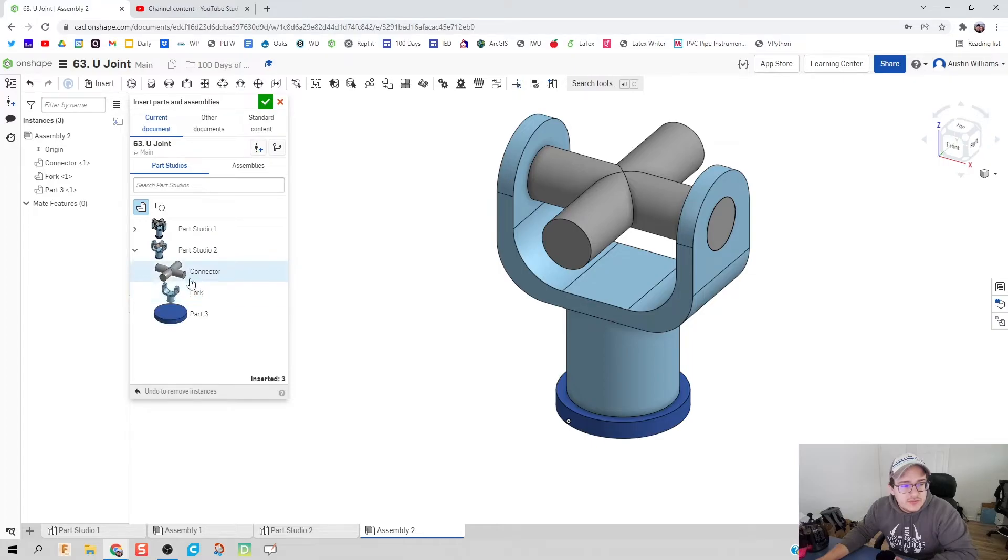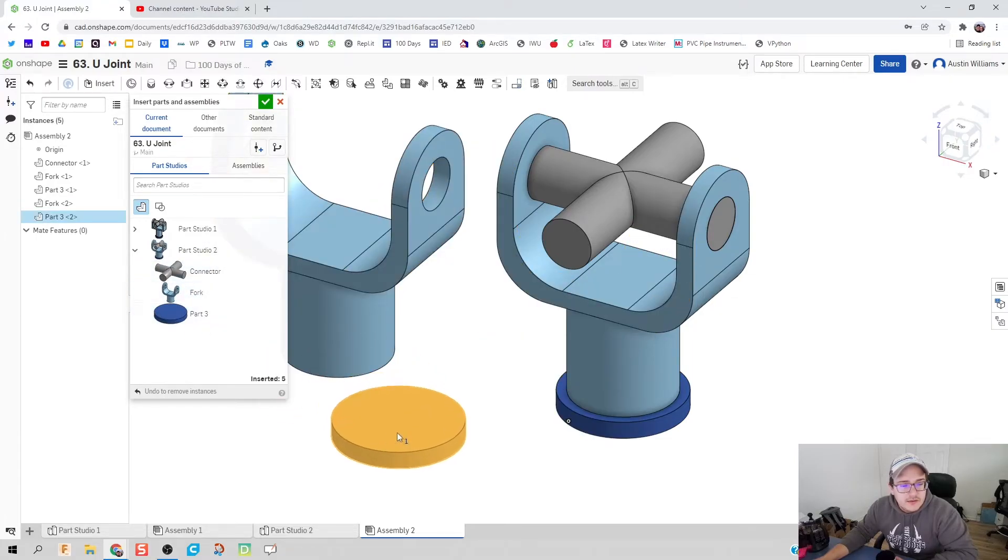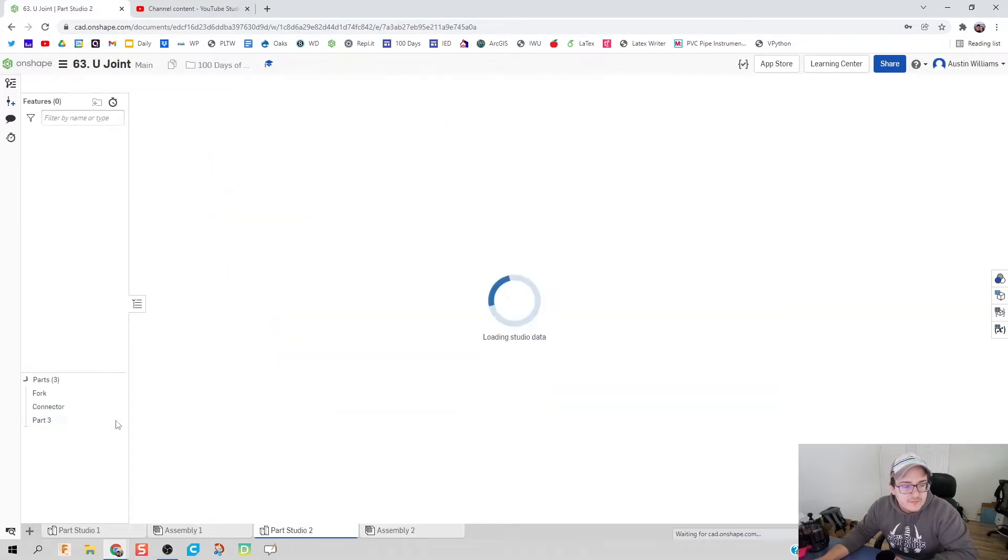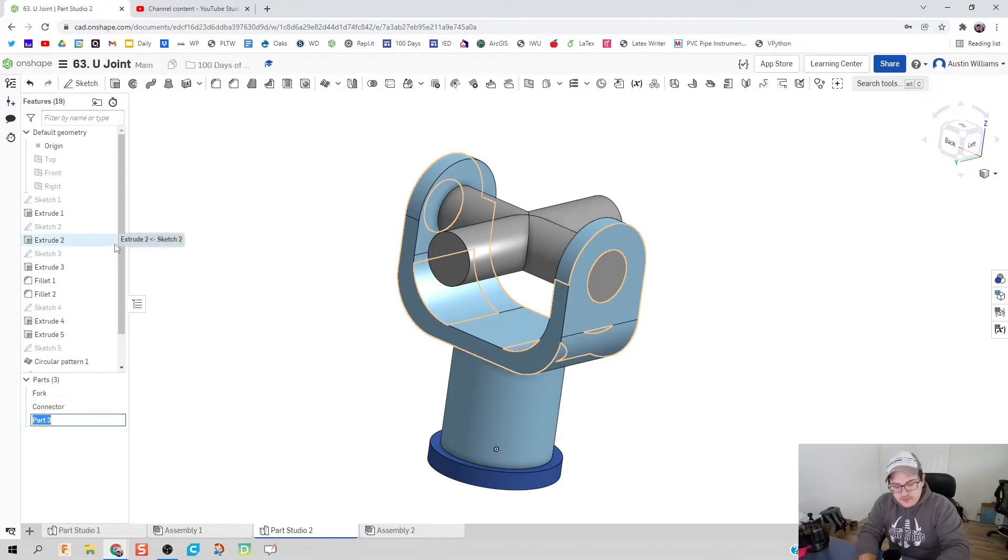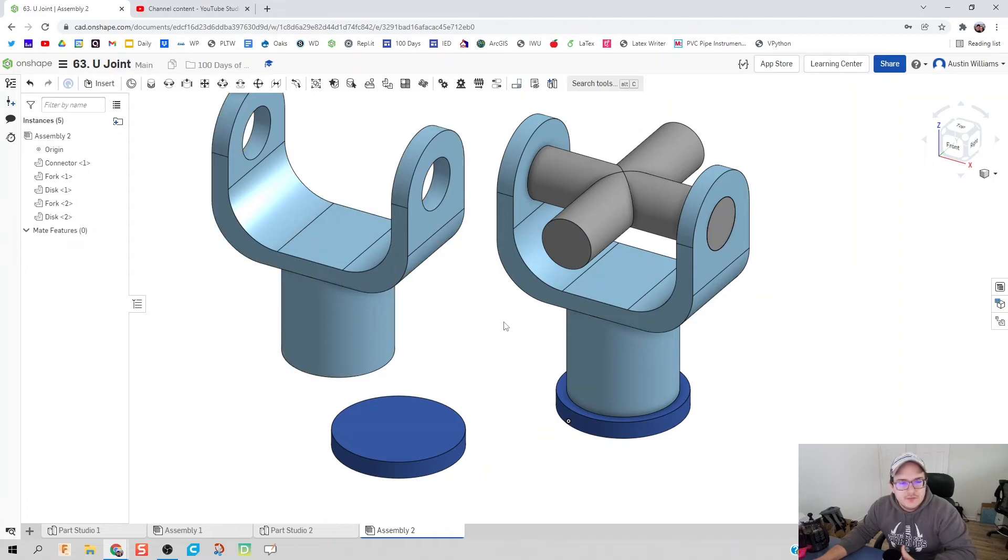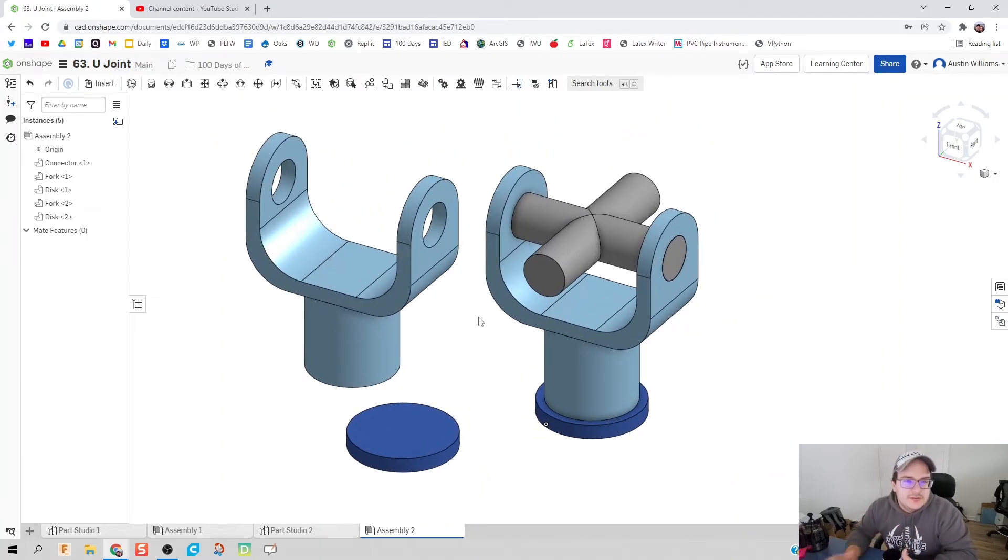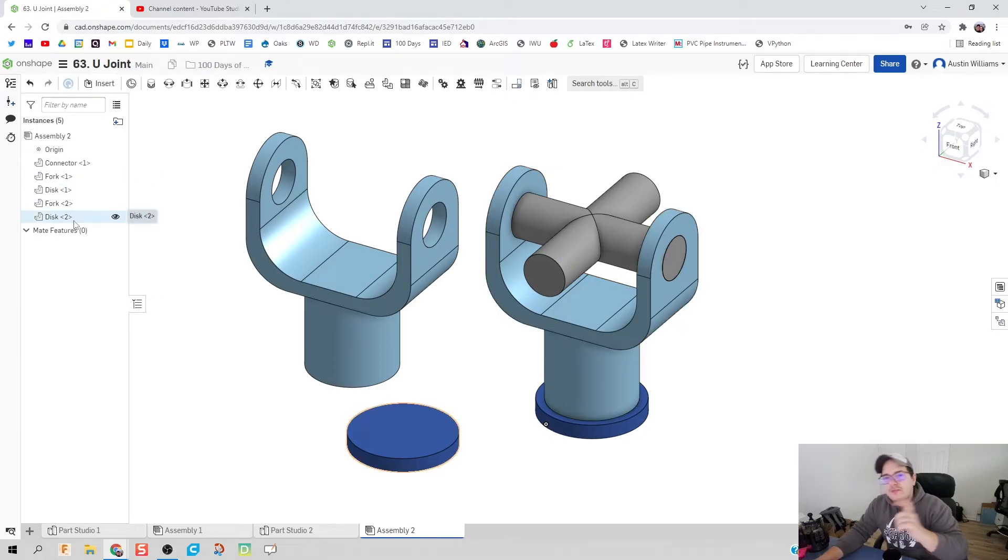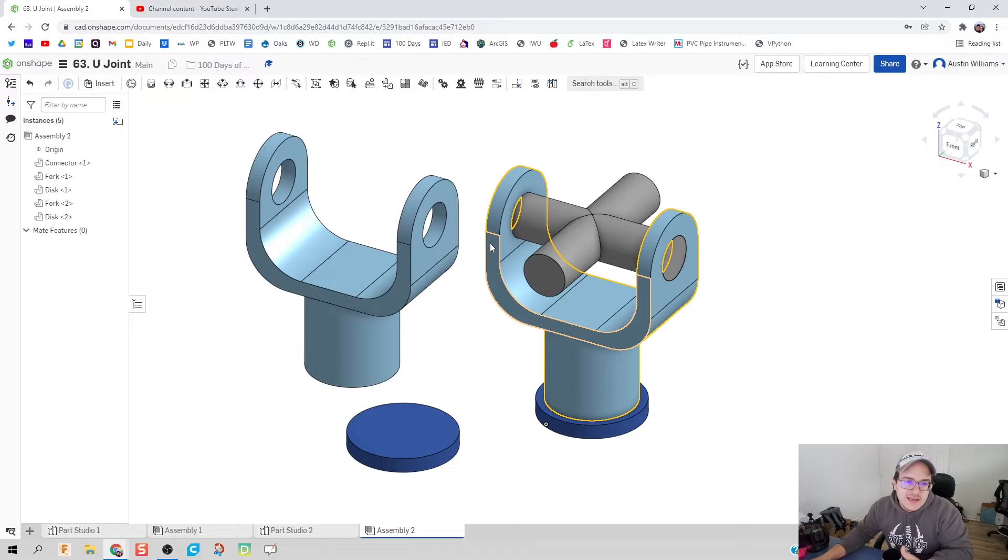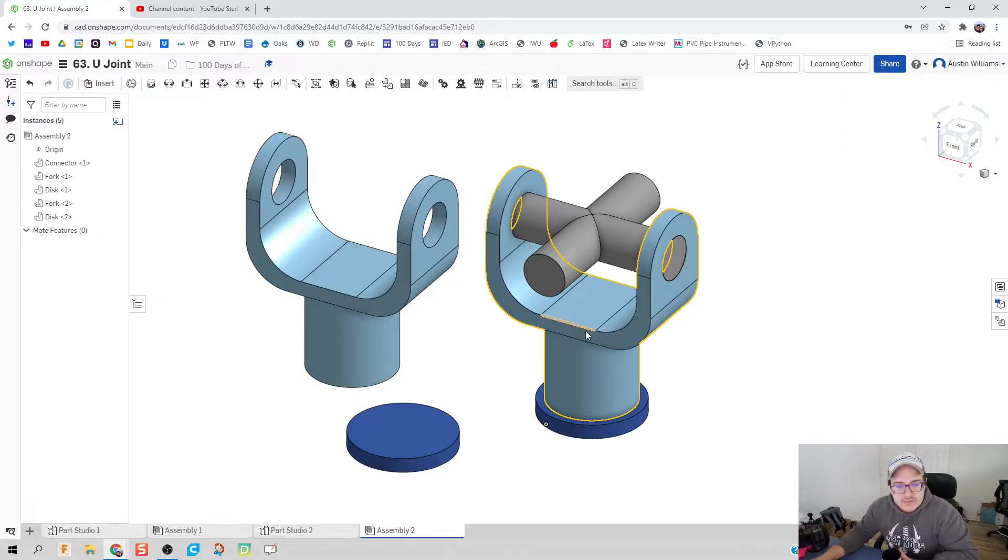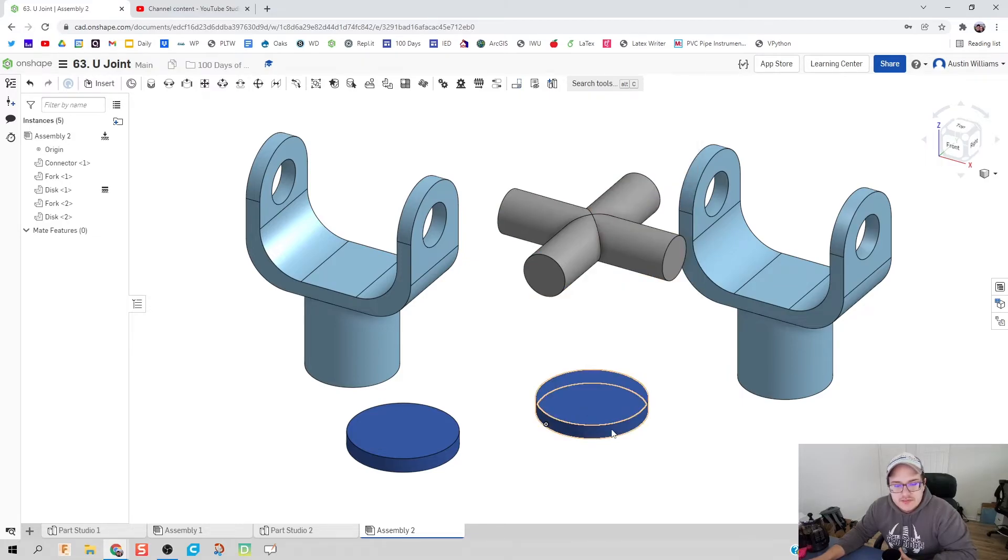We're going to click on the plus sign, hit create an assembly, and we're going to insert everything in from part studio two. We also need a couple of additional pieces, we're going to need another fork and another disk. Let's go back and fix that, right click, edit and name, almost disk, cool. I want you to get in the habit of naming your parts.